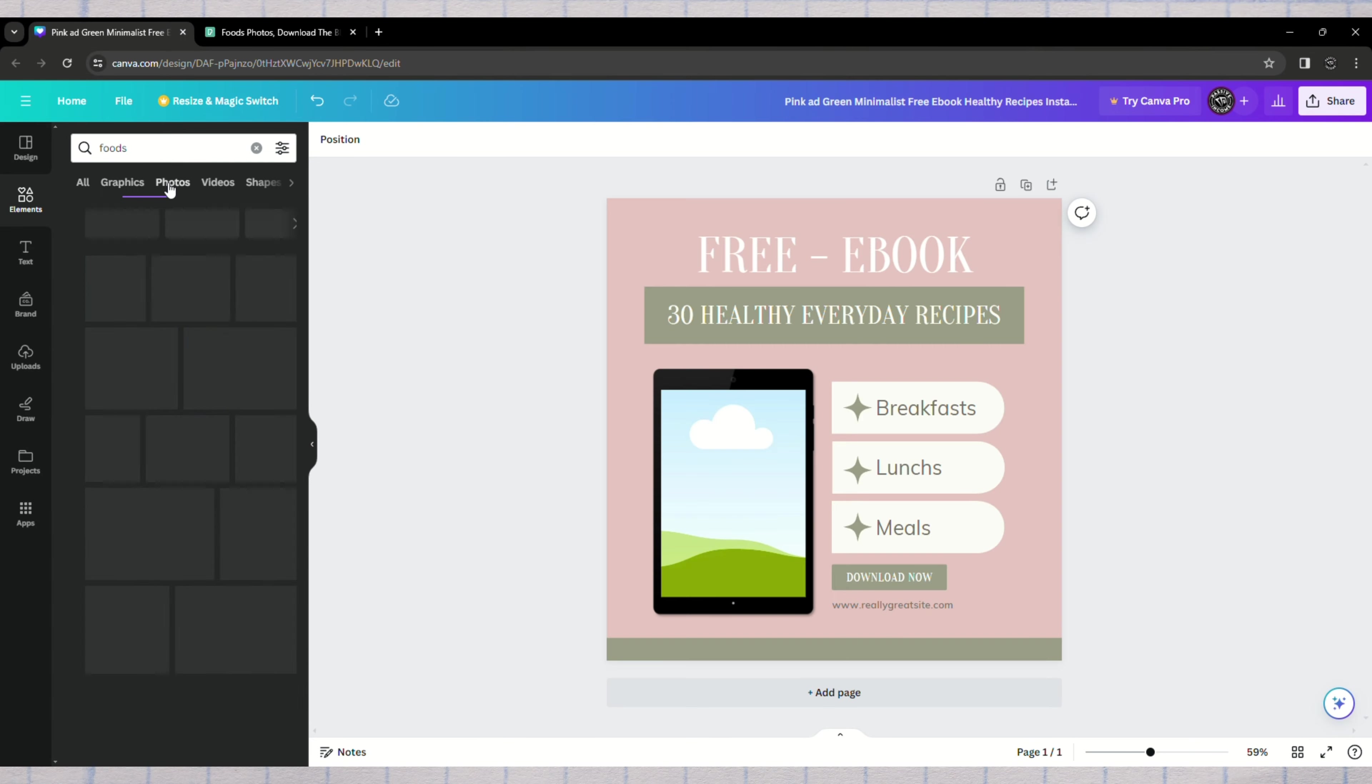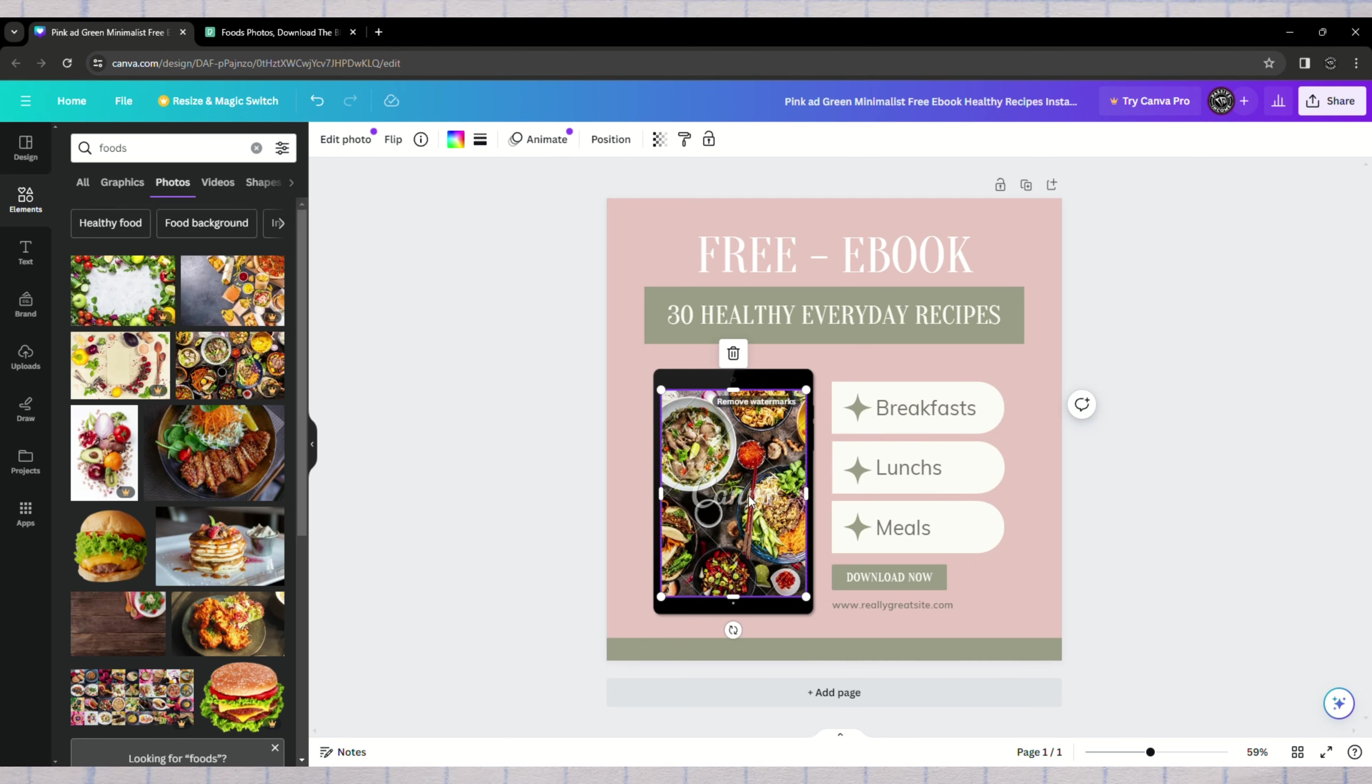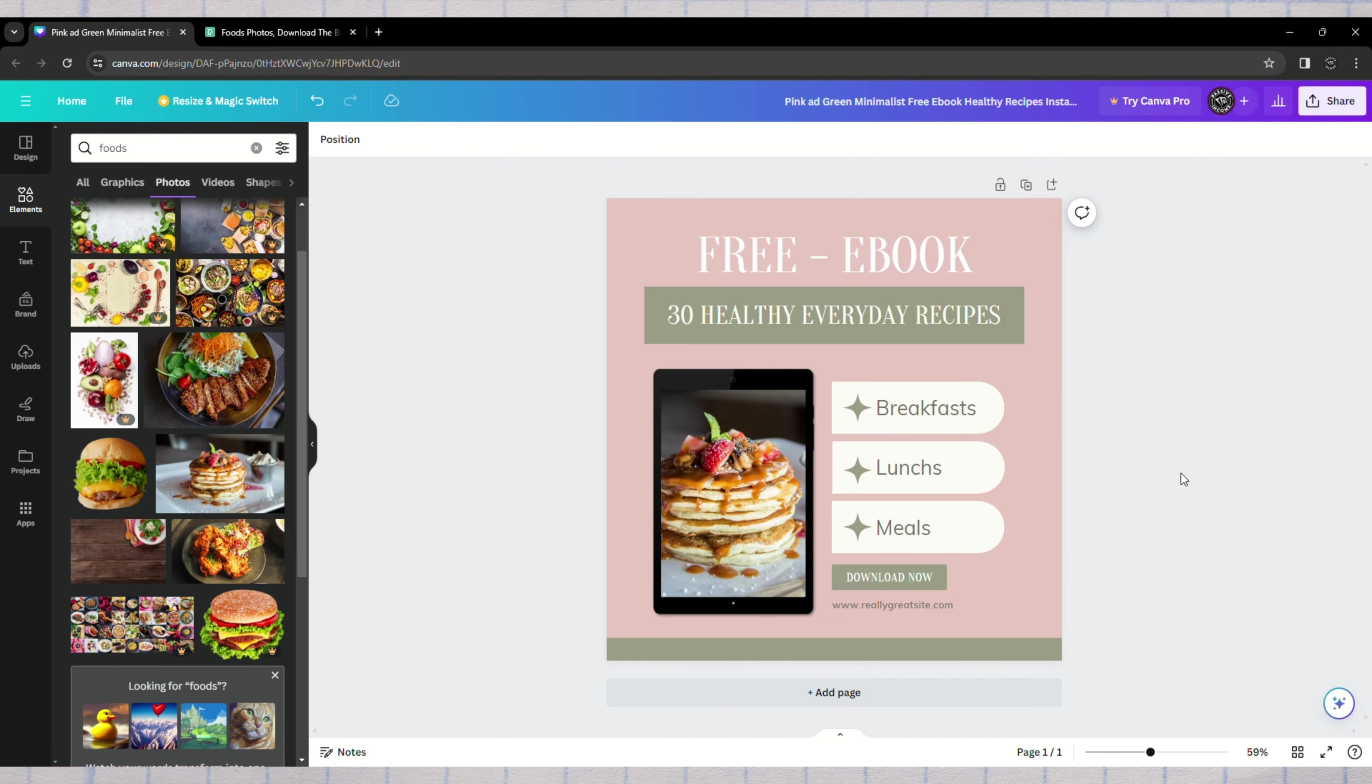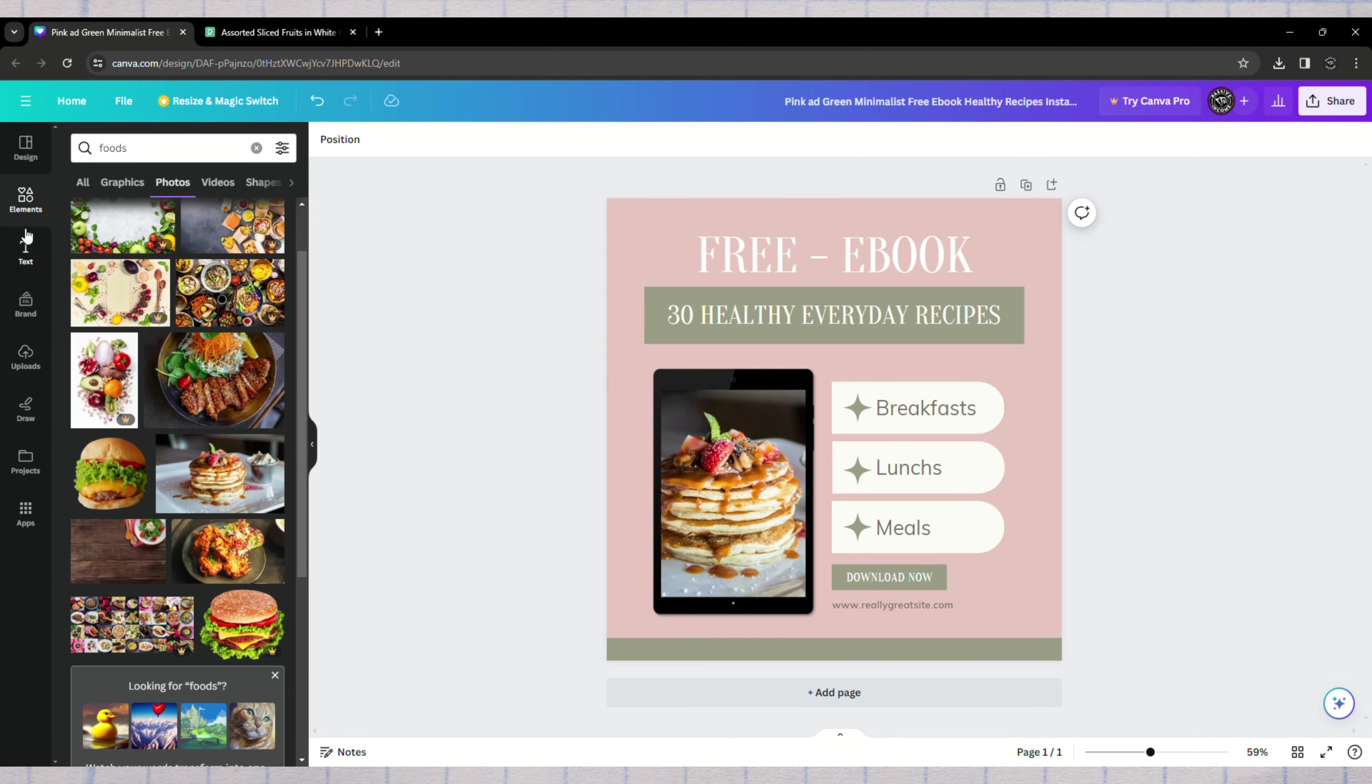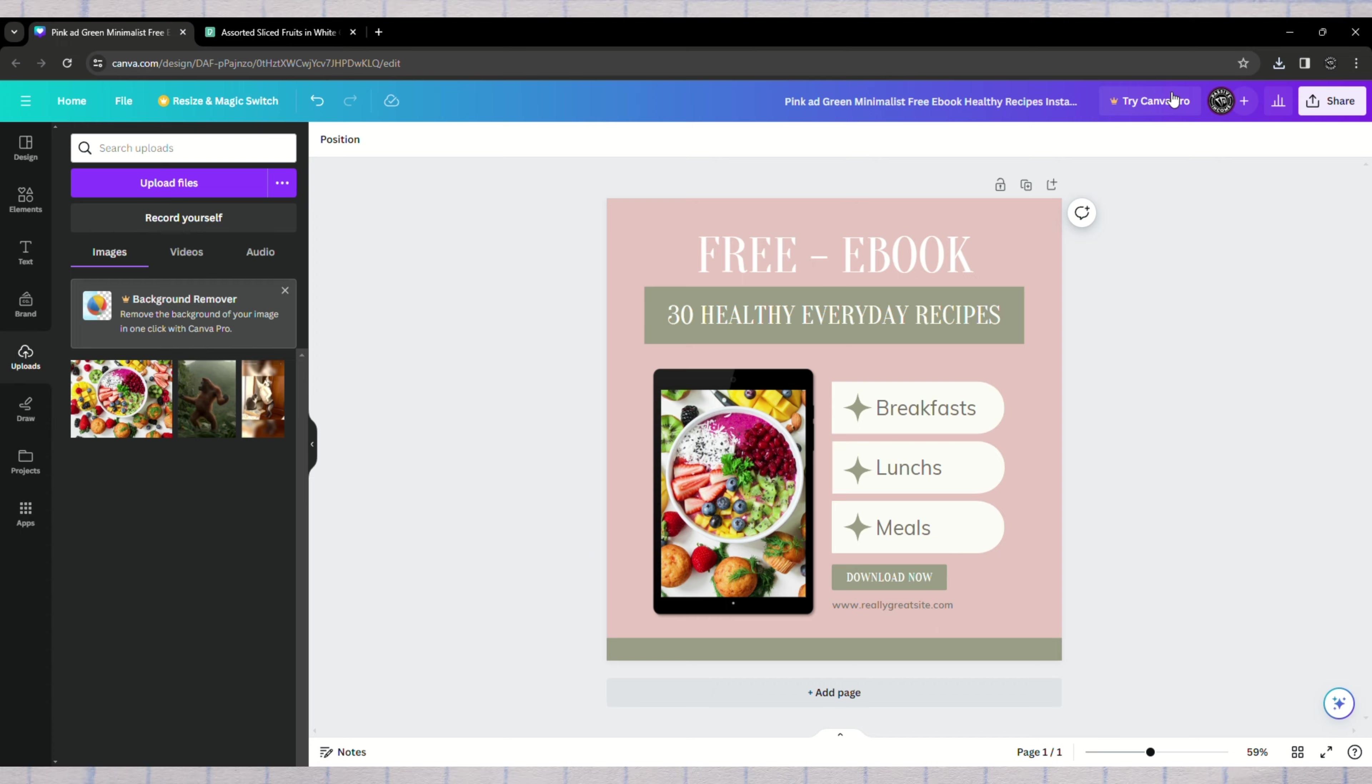We'll then replace the default recipes with those we've obtained, either from personal knowledge or by asking Gemini for suggestions, ensuring the content is relevant and SEO-friendly. After completing our e-book, we'll download it from Canva.